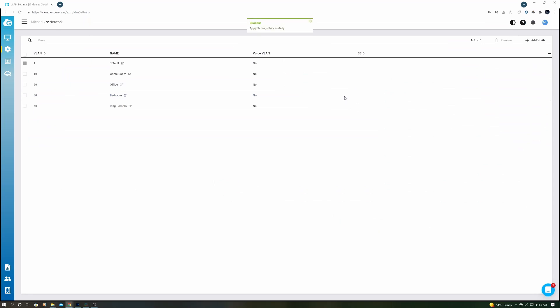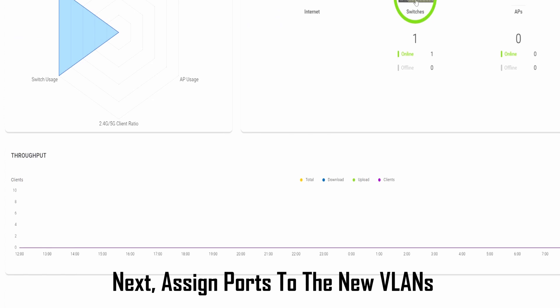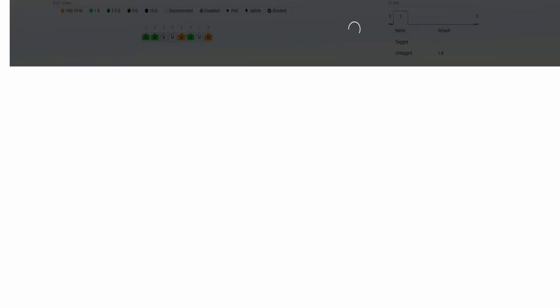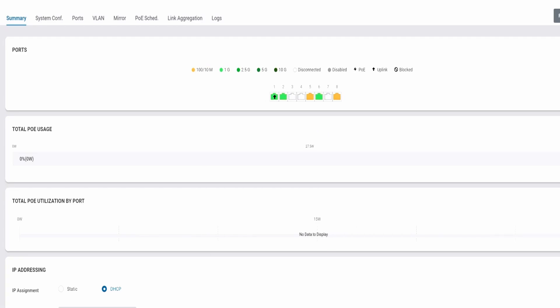Next we need to assign ports to these VLANs. So now go back to the switch, click on this information tab, and then the ports will pop down and go to Details.